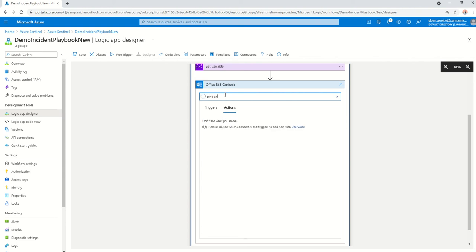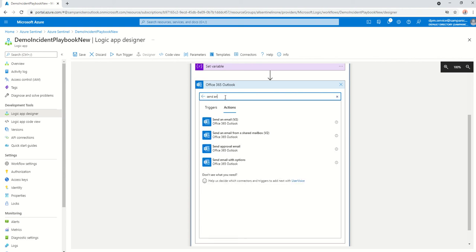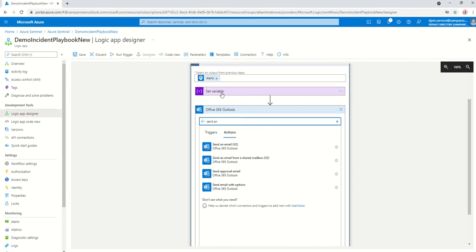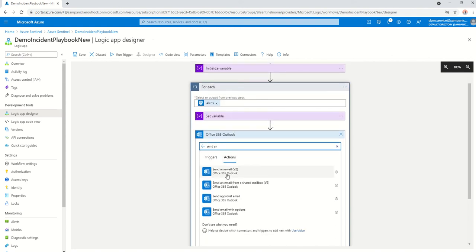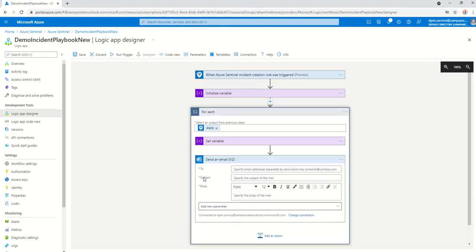And just say send an email. So if you just type send an email, it should come up. Now the reason why we did the set variable and the initialize variable is because you can't enable HTML formatting inside the newer version of send an email, which is why we have done the following above.